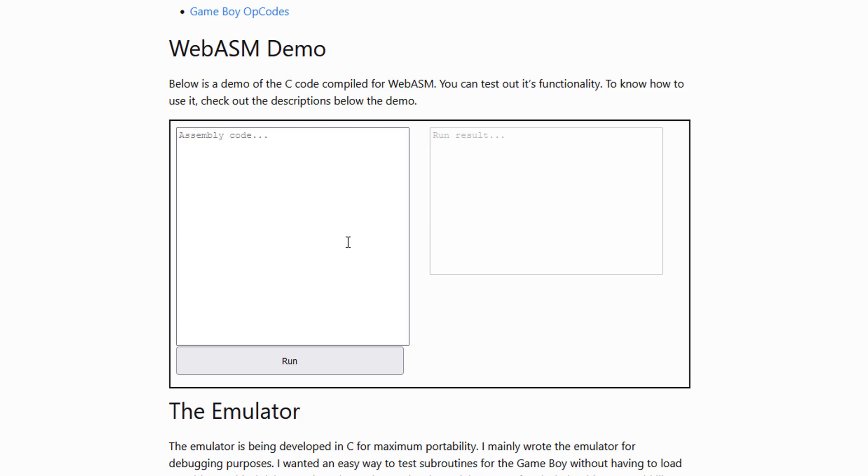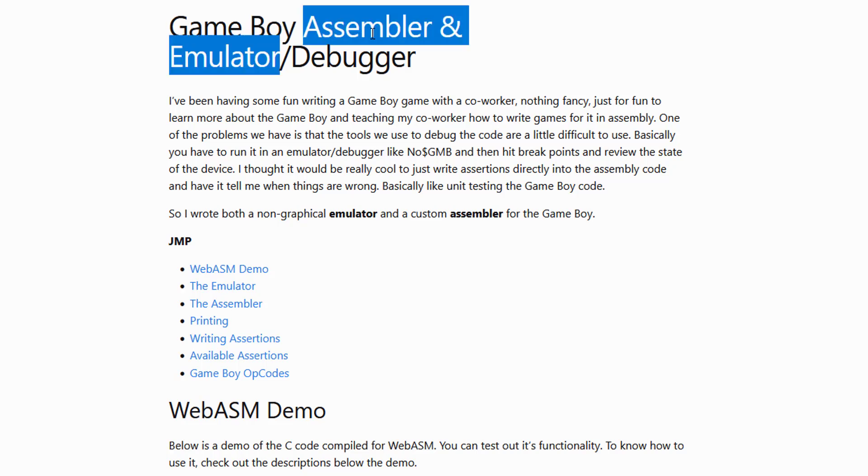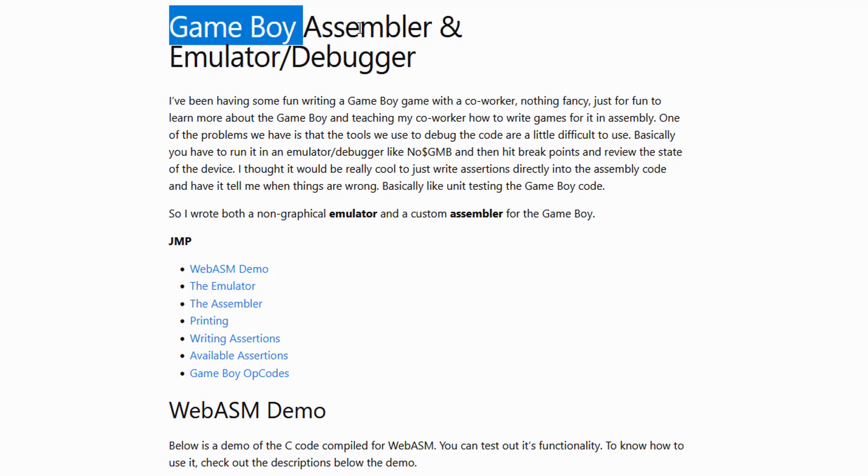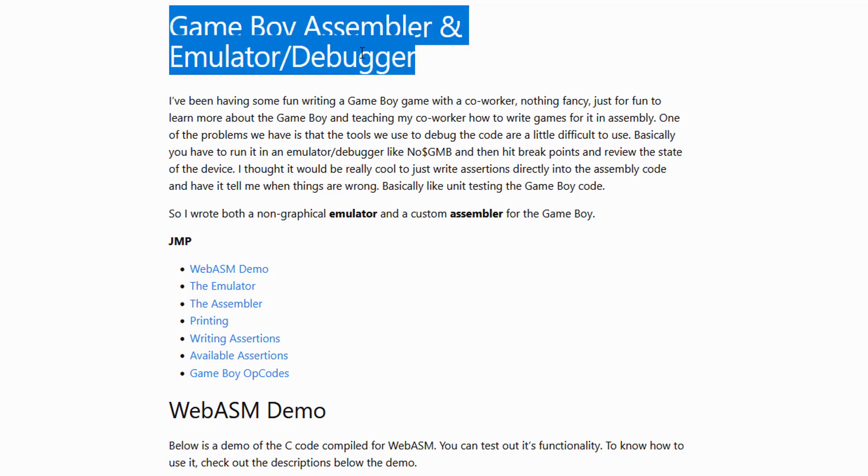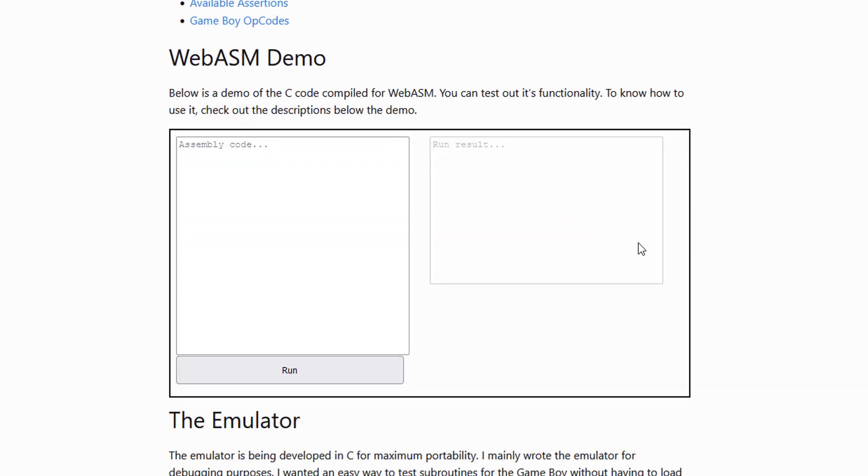All right, hello. It's been a little while since I uploaded a video to the channel, but over the weekend I was playing around with some code. I wrote a Game Boy Assembler and Emulator slash Debugger in C.